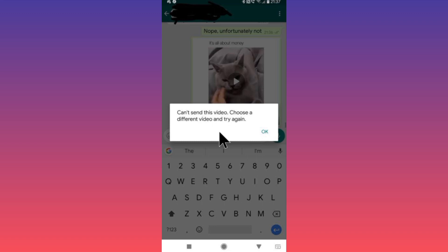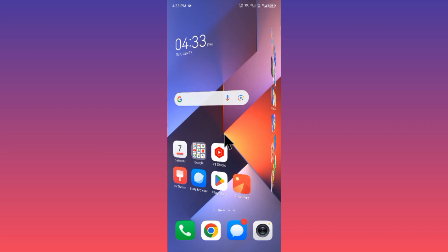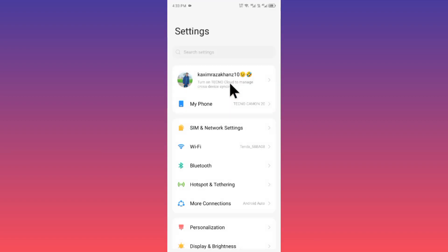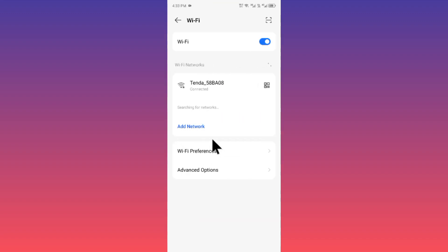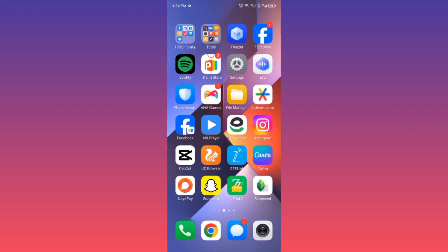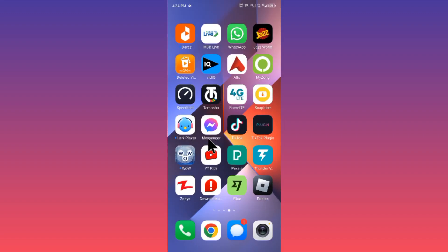Let's start without wasting any time. First of all, go back and check your internet connection. If you are connected to a weak internet connection, connect to a strong one. If you are using mobile data, change it to 4G. After doing this, go back and check whether your problem has been fixed or not.